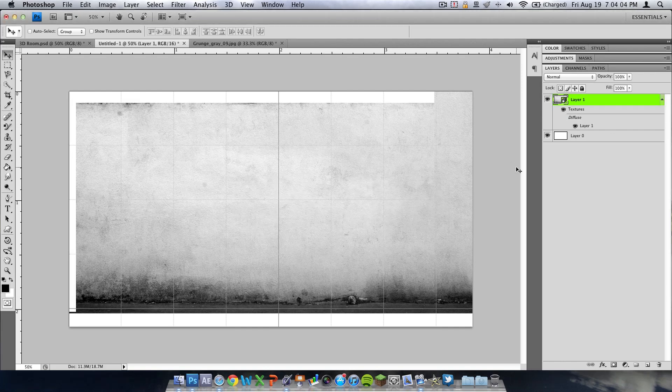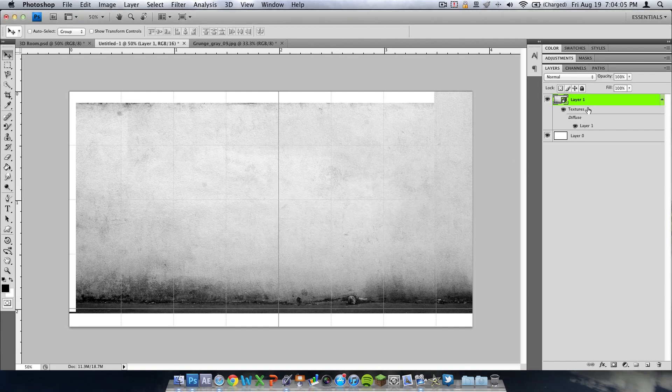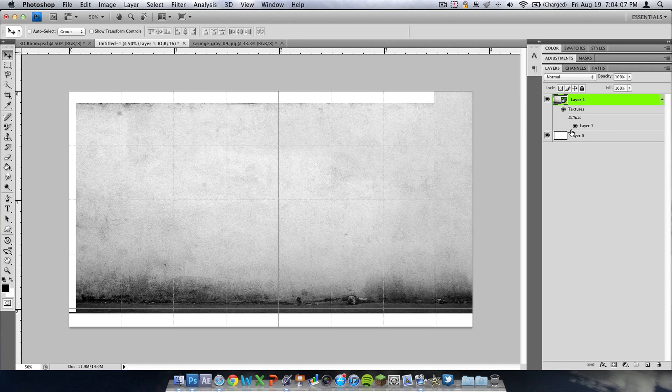Now you cannot edit this. If it's a text layer you will have to rasterize it before you do this. And as you can see it will automatically add some effects.